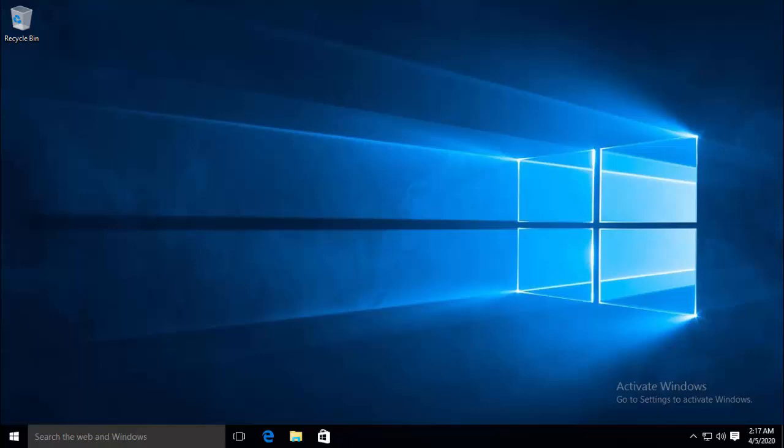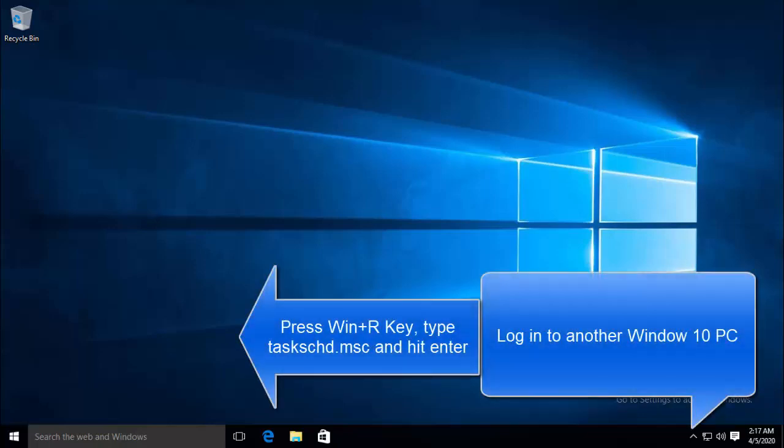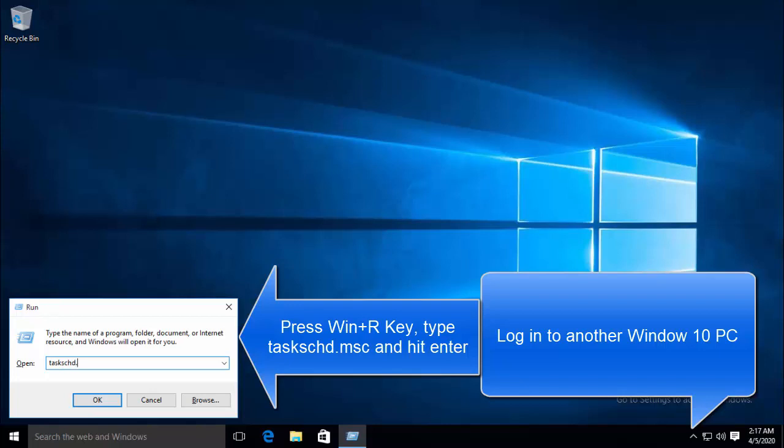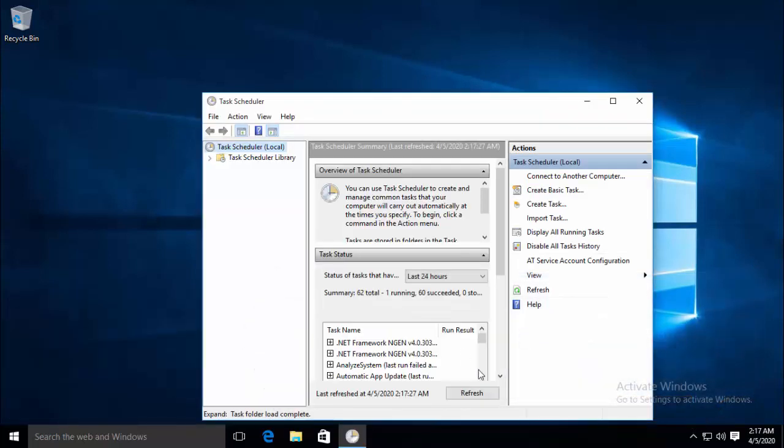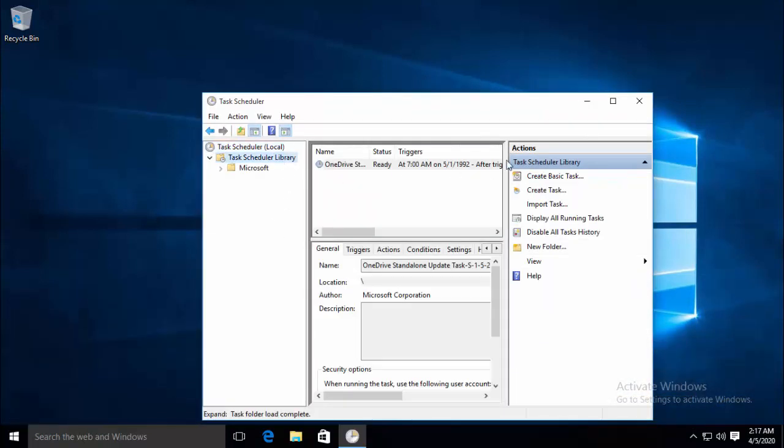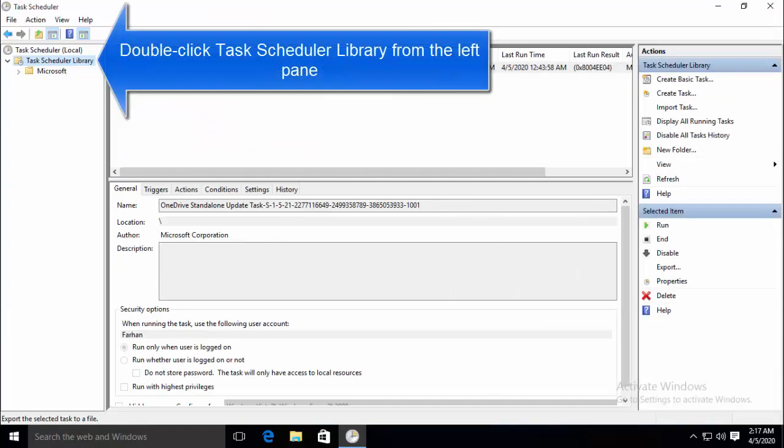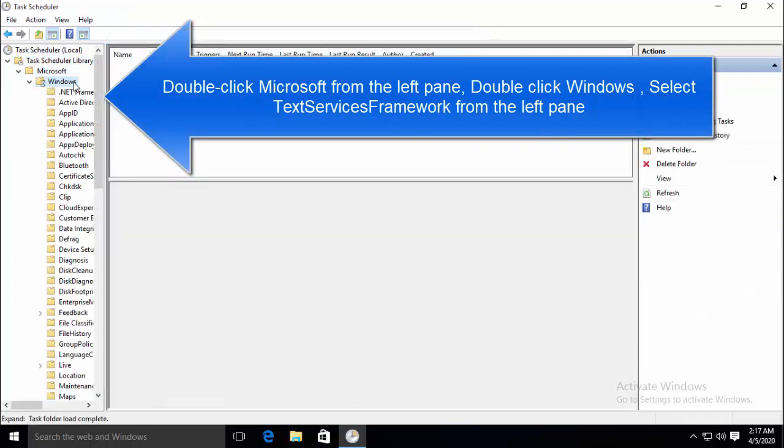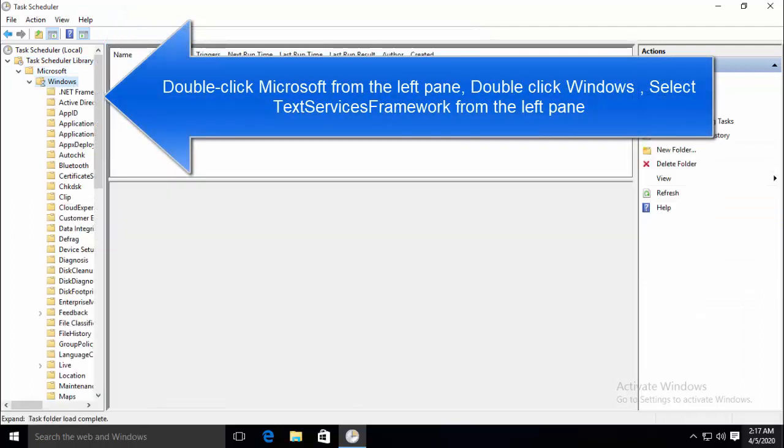The fourth method that we have is to import MSCTFMonitor.xml from another Windows 10. For this you need another Windows 10 computer and there you have to press Windows and R key and type TASKSCHD.MSC and hit Enter. Double click the Task Scheduler Library. Go to Microsoft, go to Windows and once you are in the Windows, find...